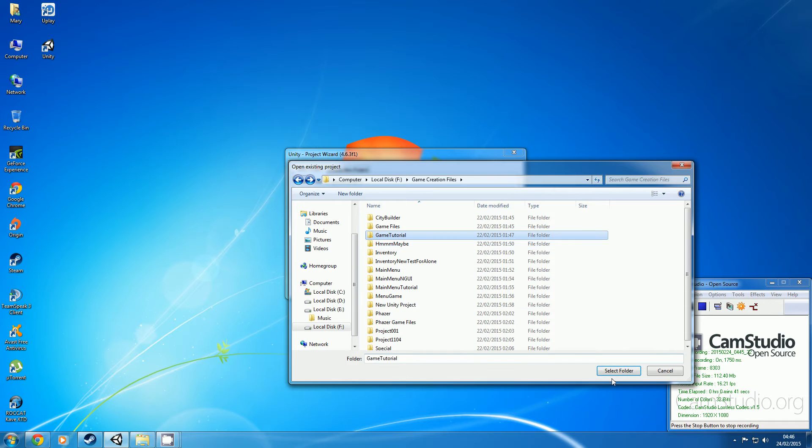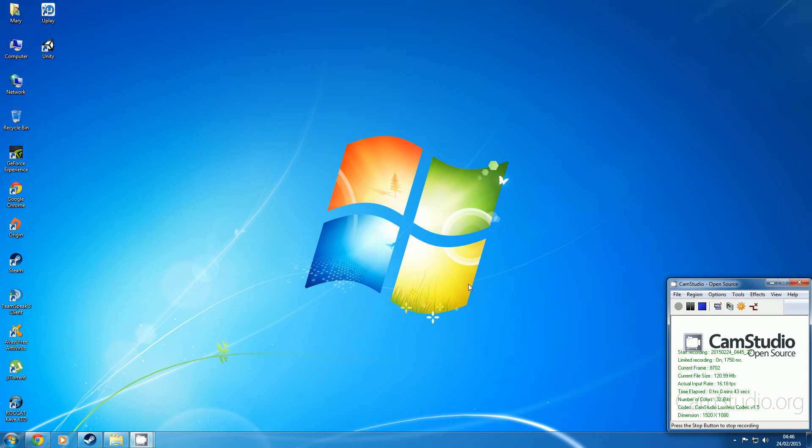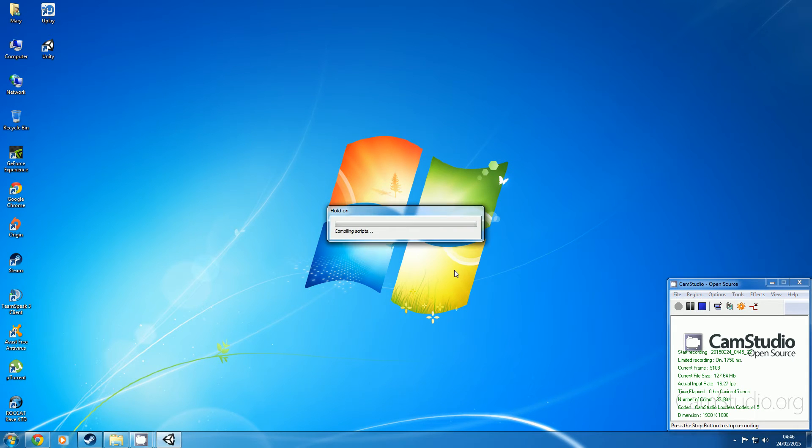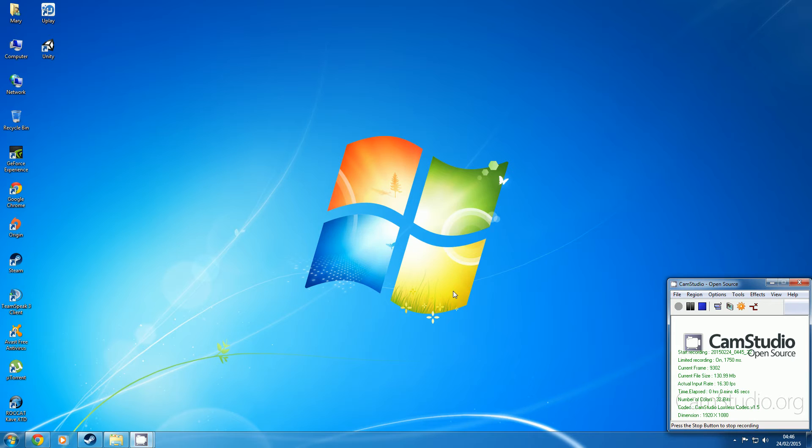And then just click select folder and then wait for Unity to load up.